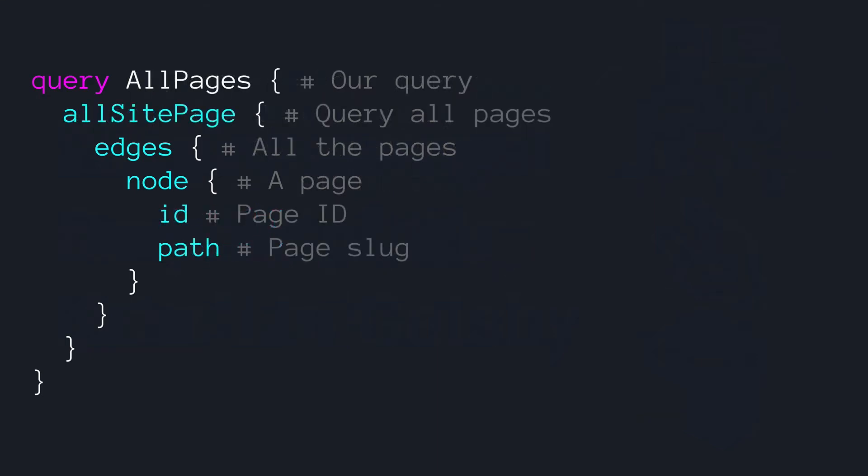Here's an example of a common GraphQL query with Gatsby. We see here that we're naming it all pages and we come in and instead of content, we're getting all site page. This is the default way that Gatsby looks through any of the hard coded pages that we've created. Then our edges are going to be all of the pages that it gets and node will be the specific page that we want. Pages created this way in Gatsby all have a unique ID. So we could see we're getting that and the path or the slug to that particular page. Pages have way more information available. However, in this query, we're just going to get their ID and path.